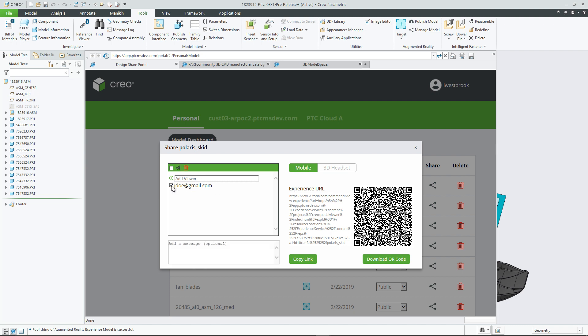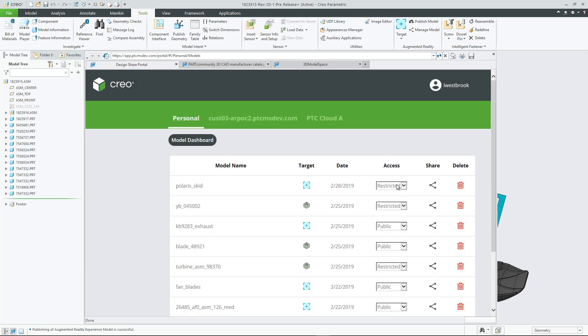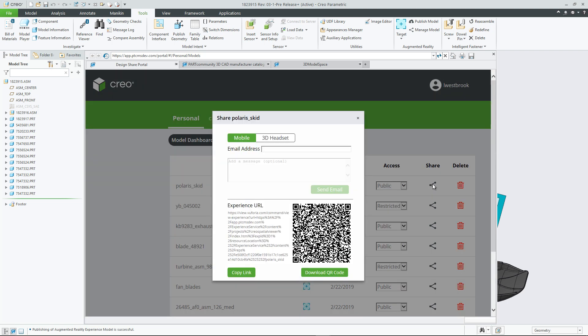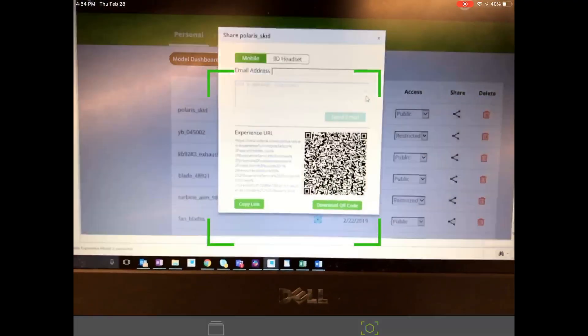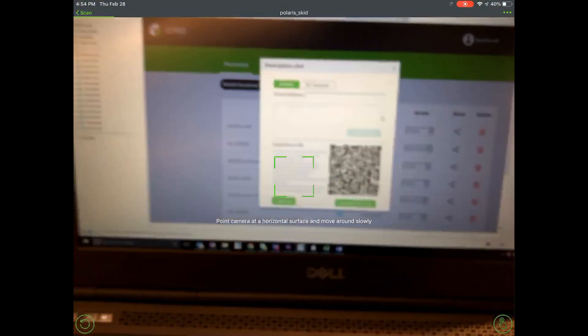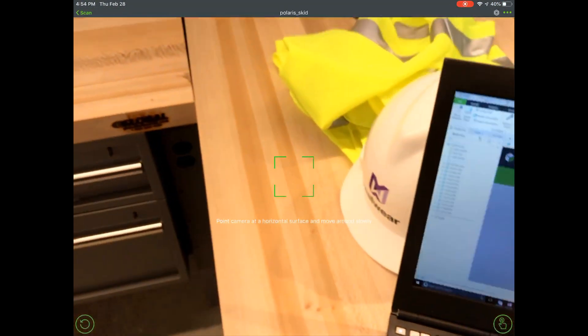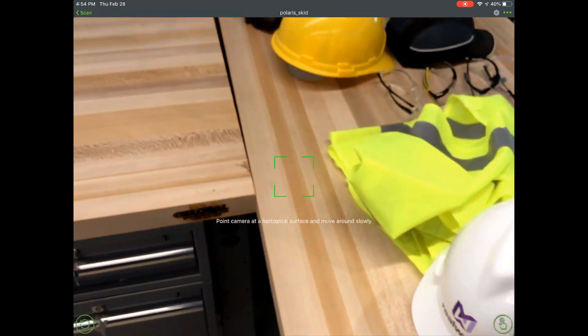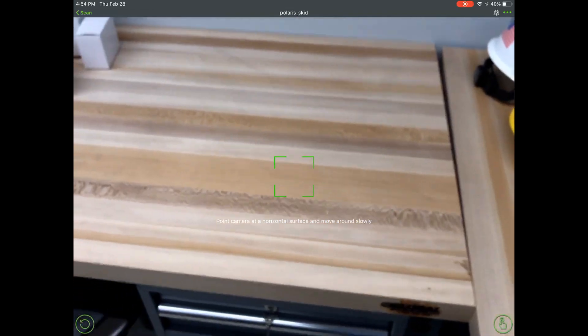There are two settings. Restricted, in which only those who have been added to a list of allowed viewers can view the model in AR, and Public, in which anyone who has access to the Experience link can view the model.